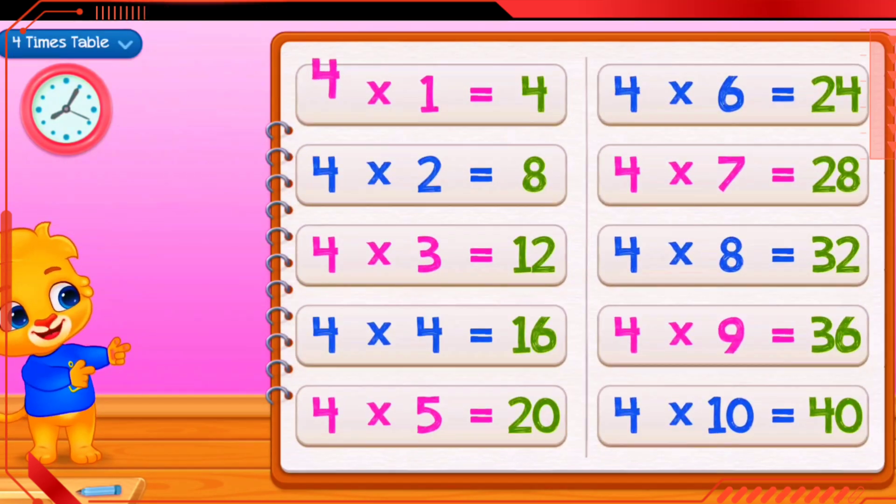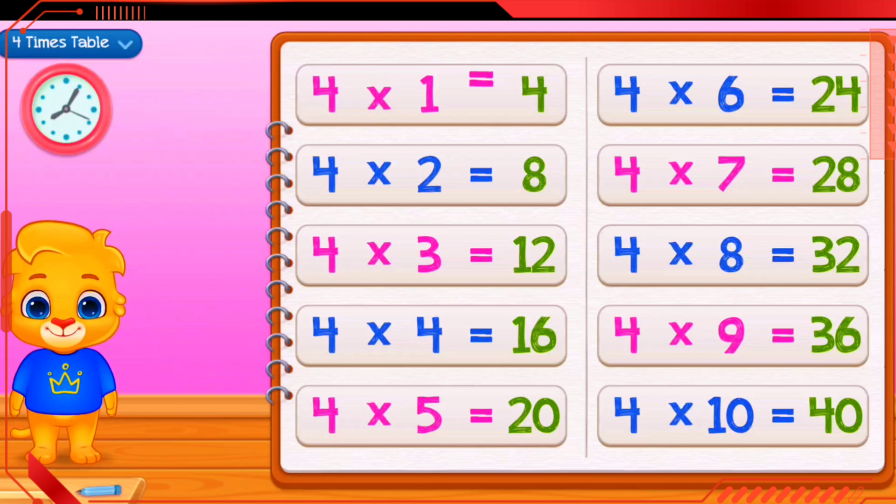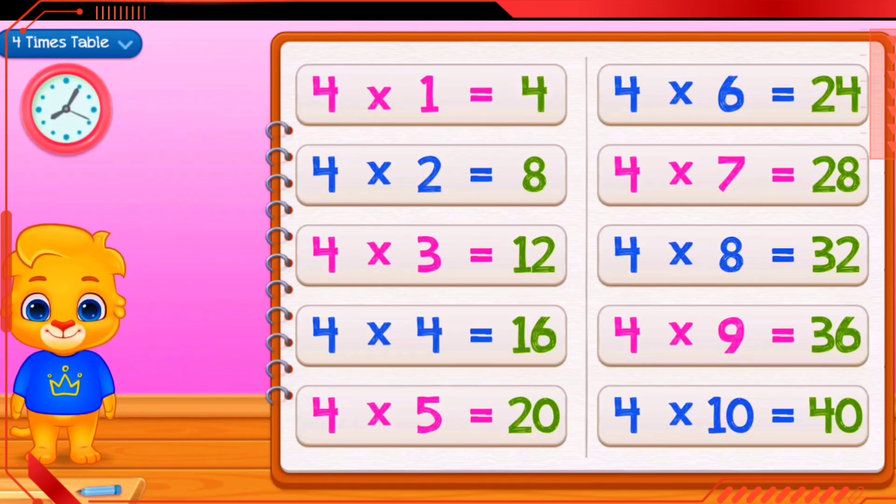4 times 1 equals 4. 4 times 2 equals 8. 4 times 3 equals 12.